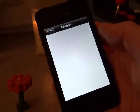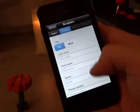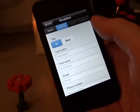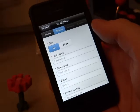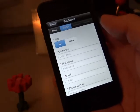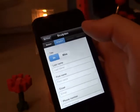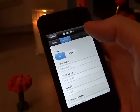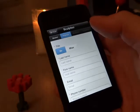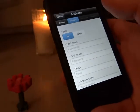Go into your name, address, and credit card or PayPal info, and your model will be sent to you. And it's as simple as that.